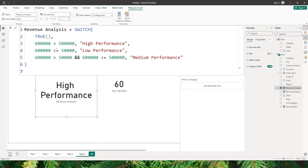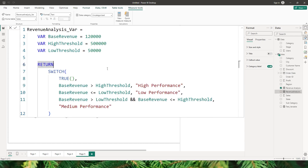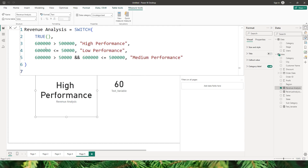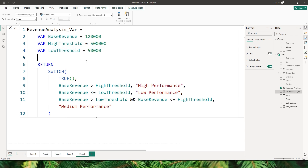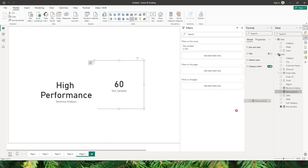Now what if I use the same thing by defining variables? In another measure I have defined variables: base revenue is 120,000, high threshold is 500,000, and low threshold is 50,000, with the switch statement using those variables. This helps readability — in the previous measure I didn't know what the hard-coded value was, but with variables I can clearly see base revenue, high threshold, and low threshold. If I have to change the base revenue to 600,000, I change it in one place and confirm, and the rest of the formula automatically refers to it, returning high performance.